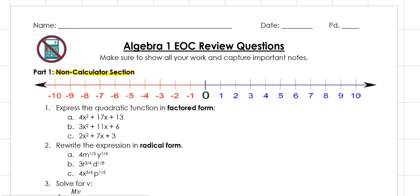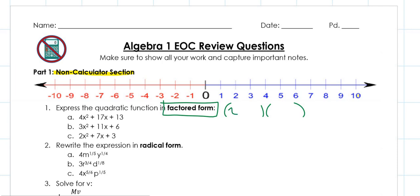First question: express the quadratic function in factored form. There are three different examples that we're going to do this to. Factored form should look like this — you have bubbles at the end, and in each bubble you're going to see an x value. This is our goal; we want to get it to look like this. Grab a separate piece of paper and we're going to start working this out.